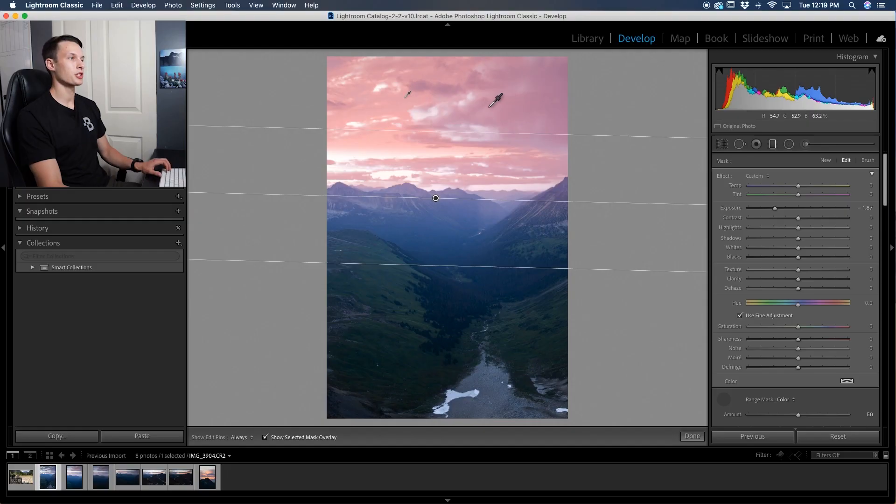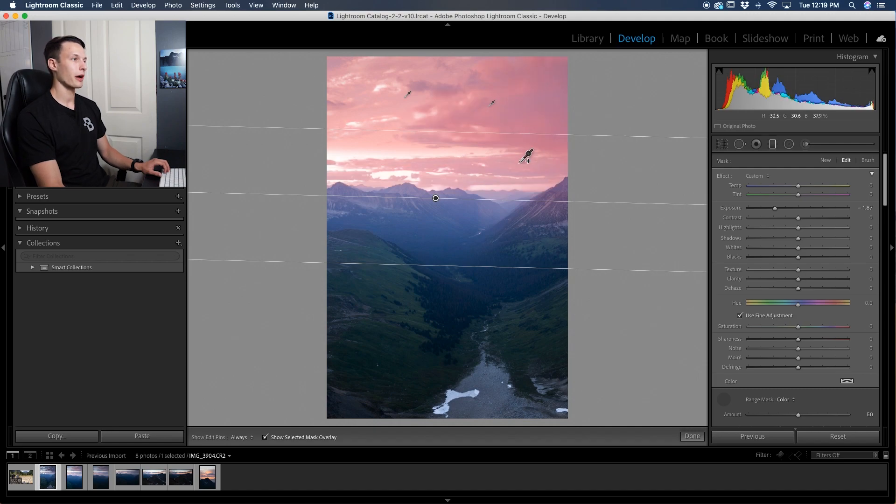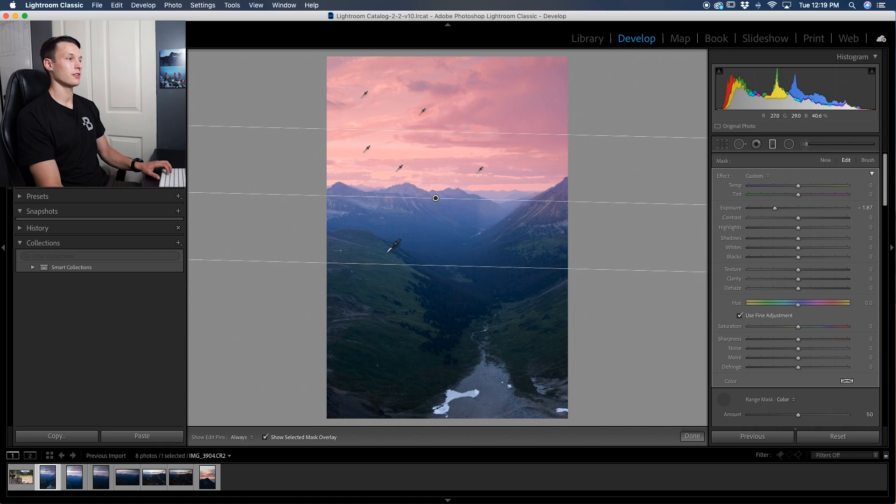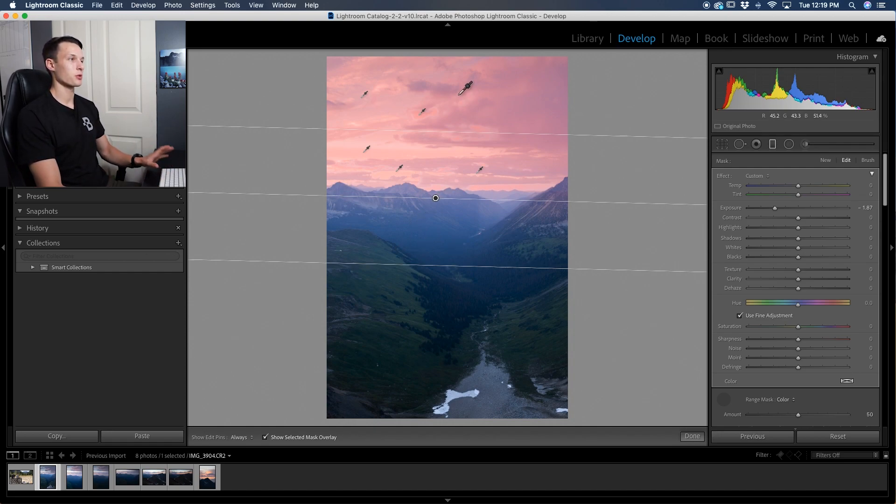Now obviously we want more to be included in this, so hold the shift key. Notice how we now have a plus icon beside that eyedropper and I'll click around a few other places in my sky to make sure everything is selected for me. So this looks pretty good to me right here and notice how none of our mountains are now selected and that's because we've only sampled colors up in the sky.